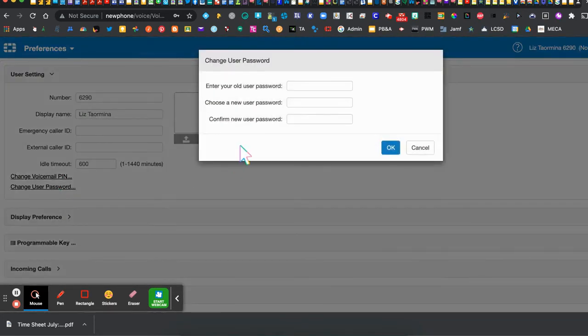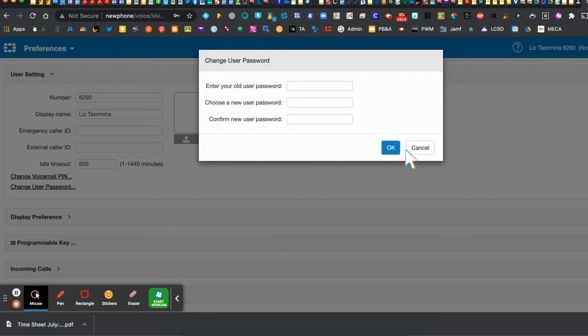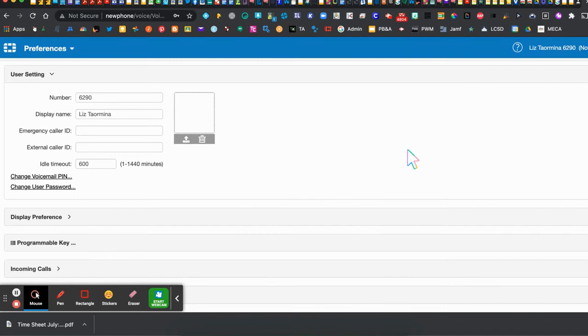You're also going to change your password. This is the password to enter the portal so that you can connect with all of these preferences. So enter your initial password which is one two three one two three and then enter the password that you would like to use to have this portal secured and then click OK and you will have those two things set.